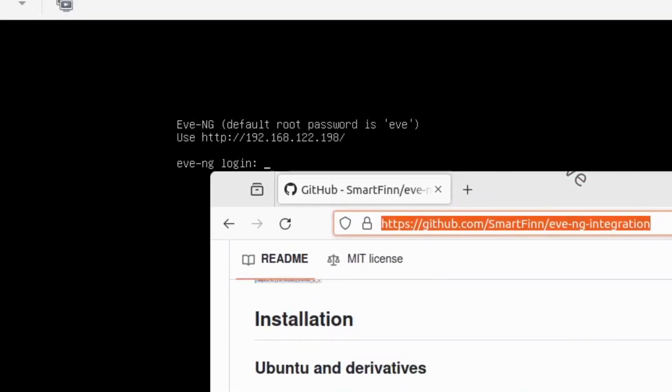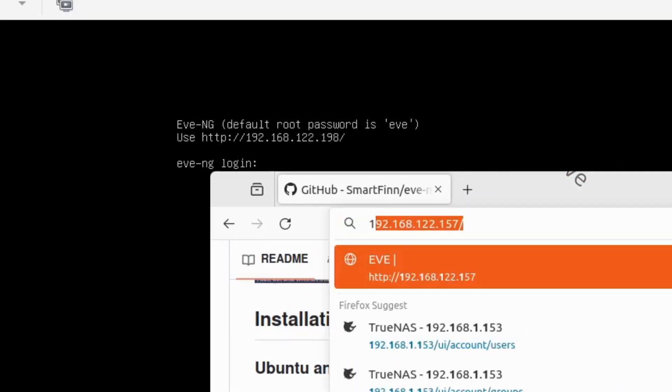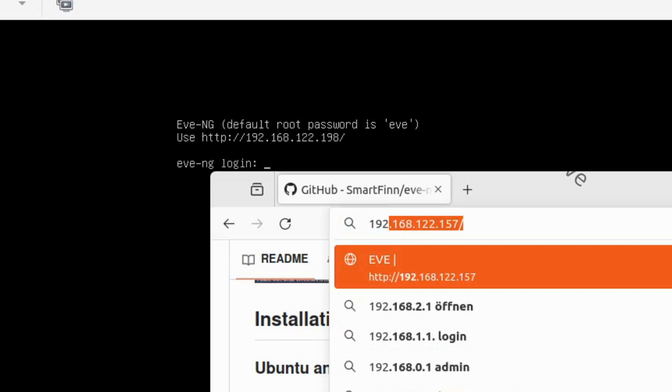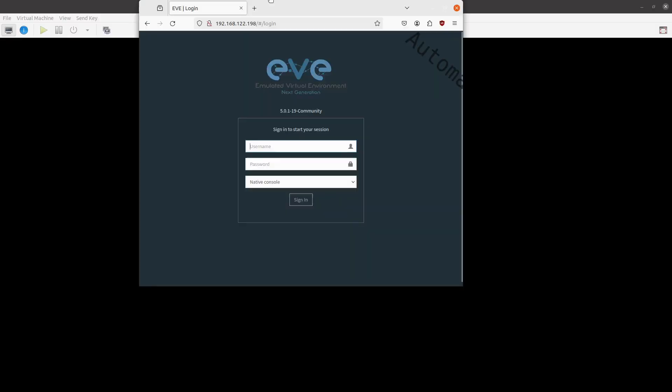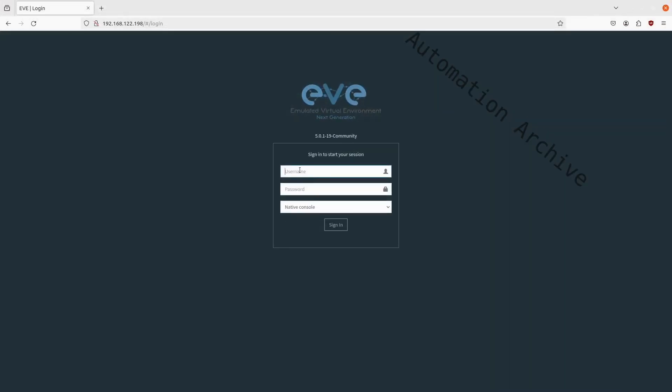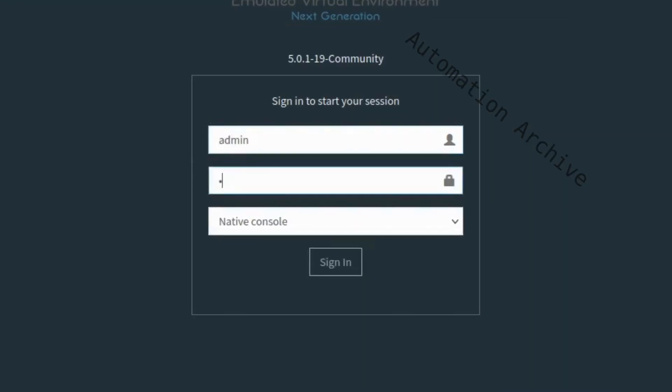Next, open up a browser. The IP address of the EveNG web interface will be shown in the terminal window. Point your browser to this IP address.